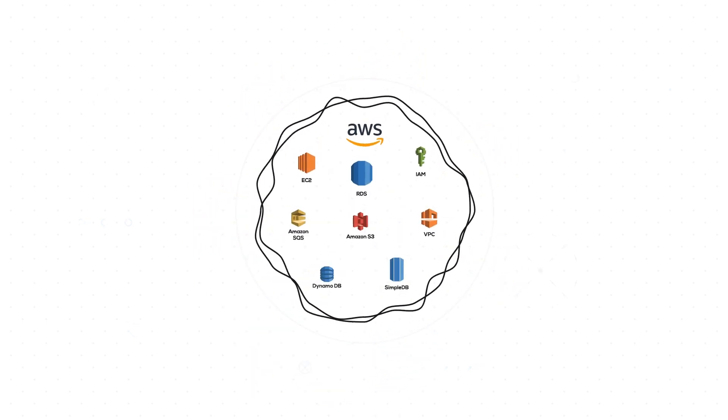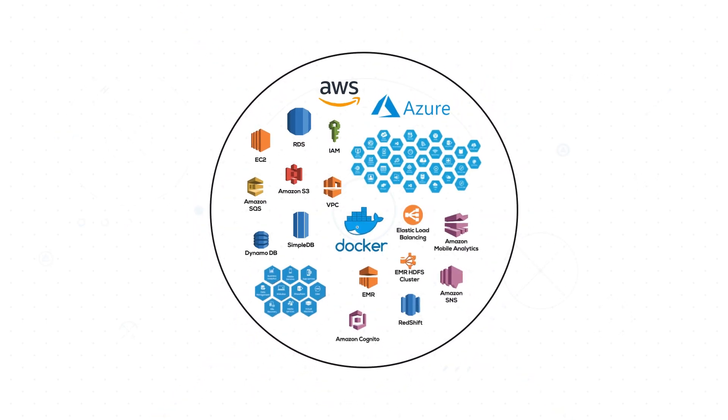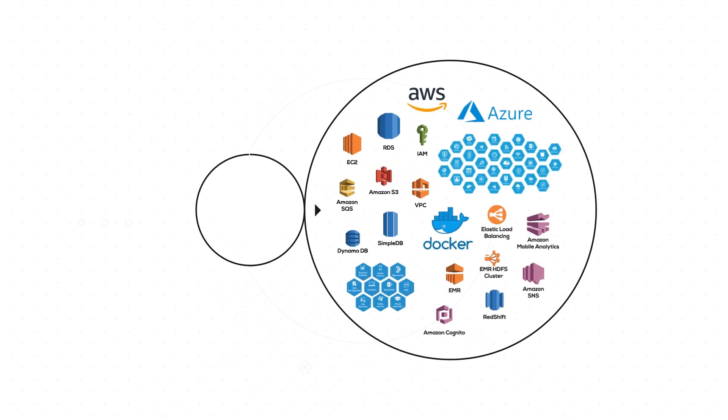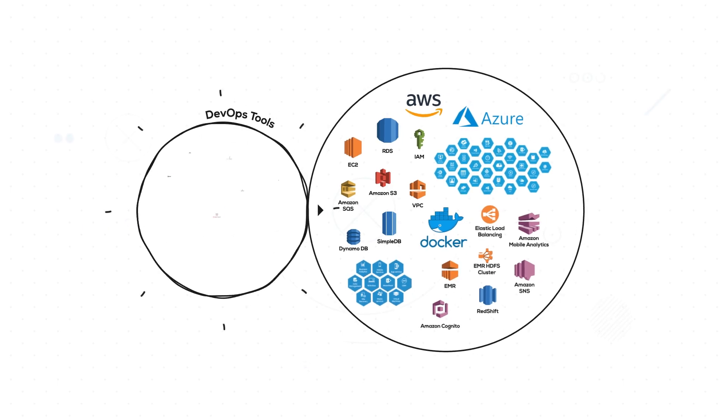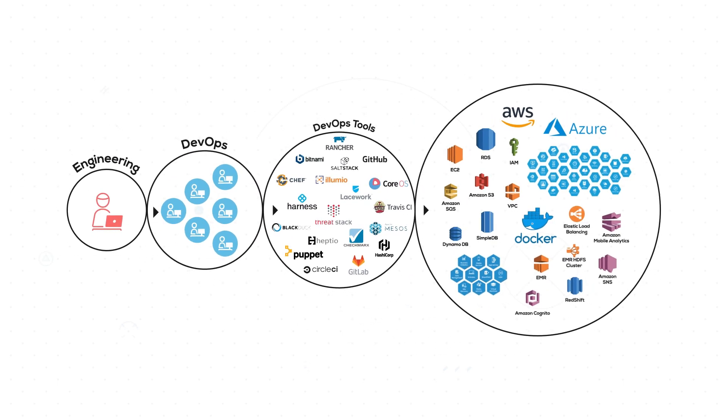There are now over 200 service verticals in Amazon and Azure. There is an explosion of DevOps tools to support this.